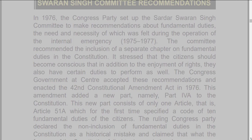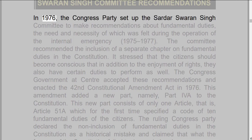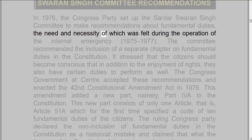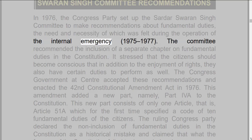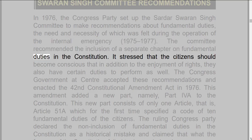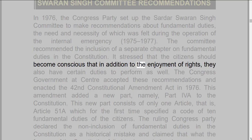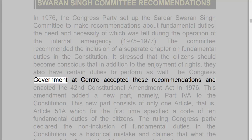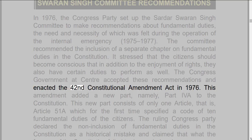Swarn Singh Committee Recommendations: In 1976, the Congress party set up the Sardar Swarn Singh Committee to make recommendations about fundamental duties, the need and necessity of which was felt during the operation of the internal emergency, 1975–1977. The committee recommended the inclusion of a separate chapter on fundamental duties in the constitution. It stressed that the citizens should become conscious that in addition to the enjoyment of rights, they also have certain duties to perform as well.